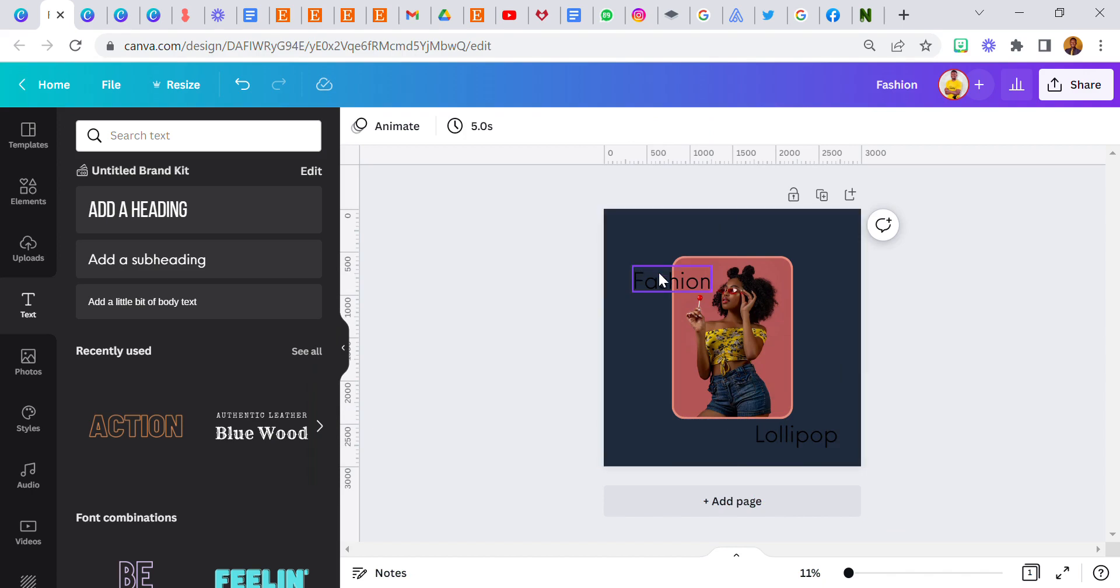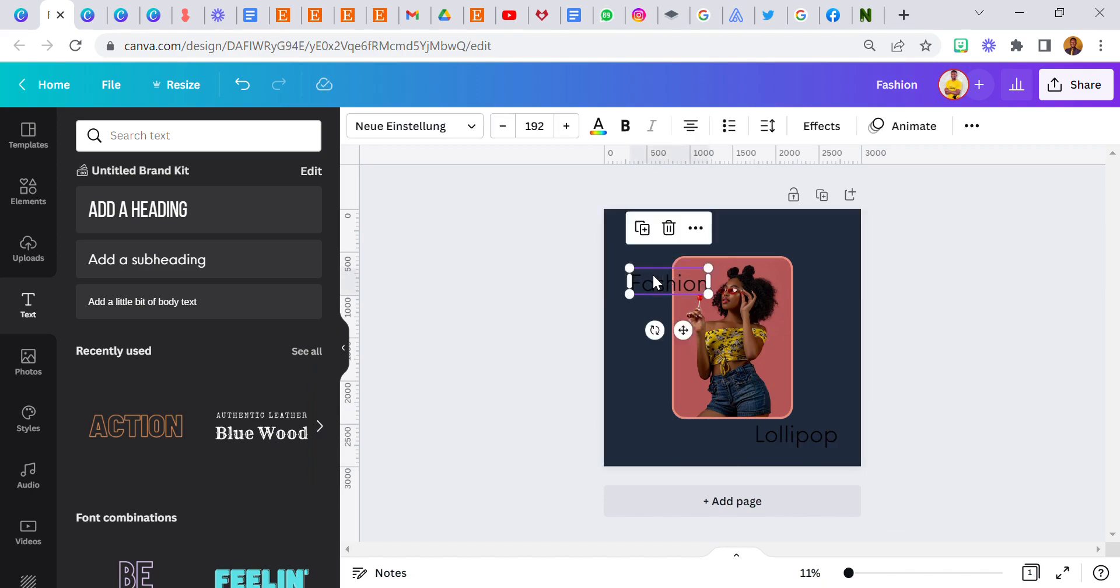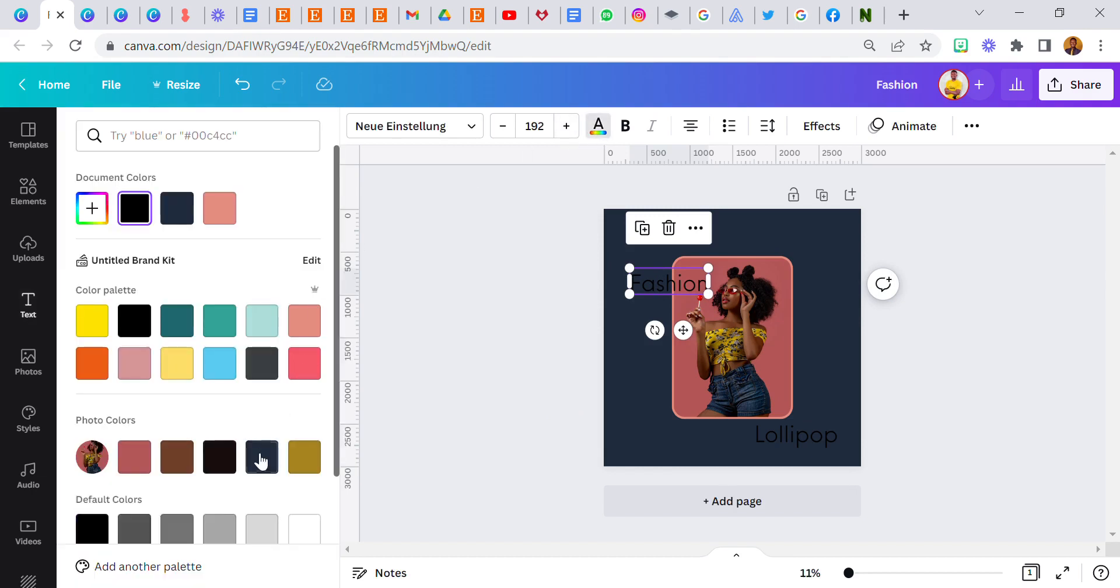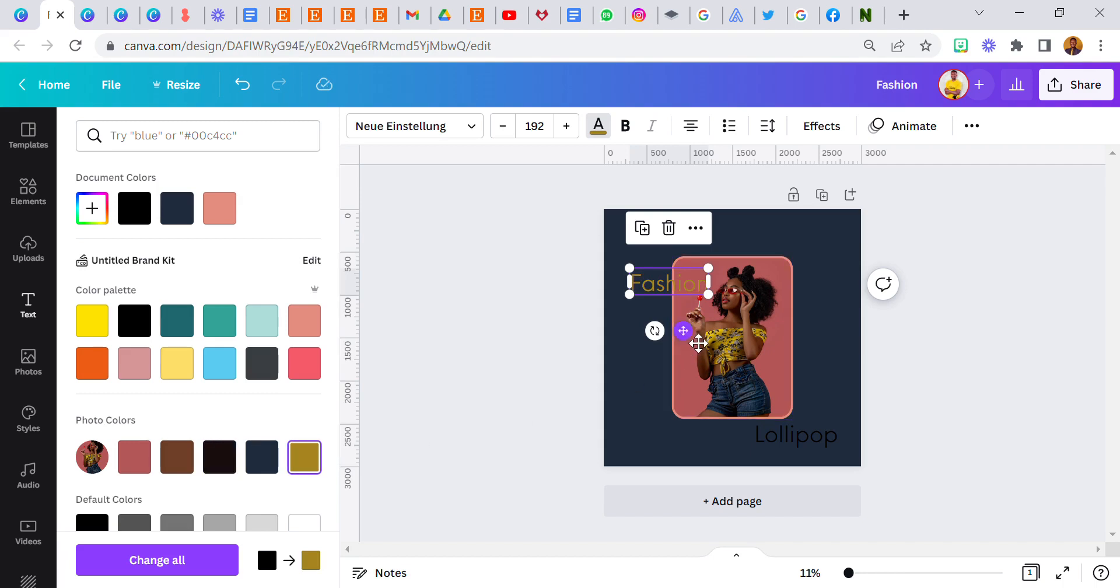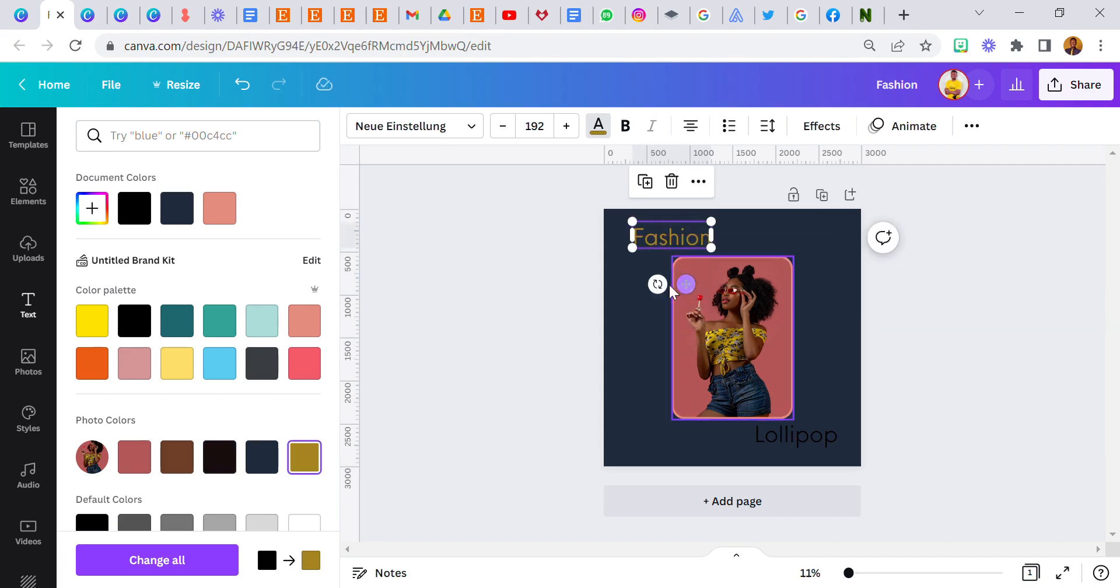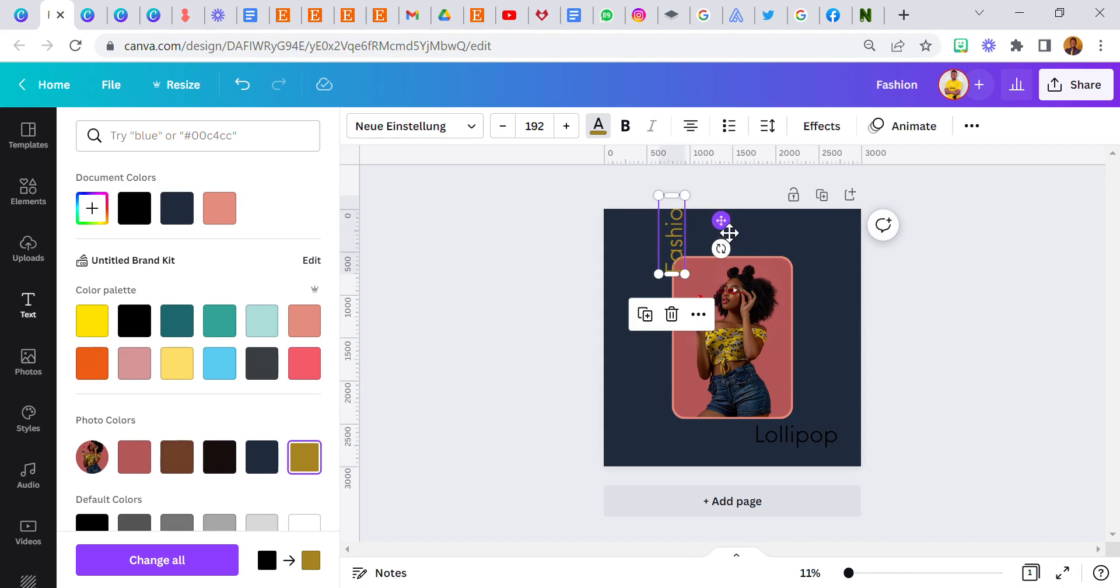Now let's say you're looking for the right colors, a lighter color for this text. You can go back here and select this one. Okay, it's a lighter color. We can try to put it here. Fashion.